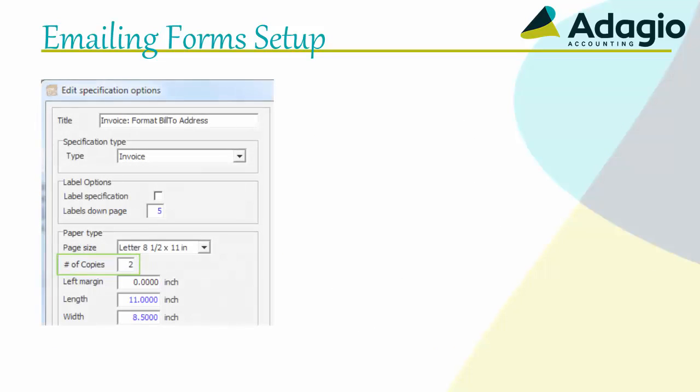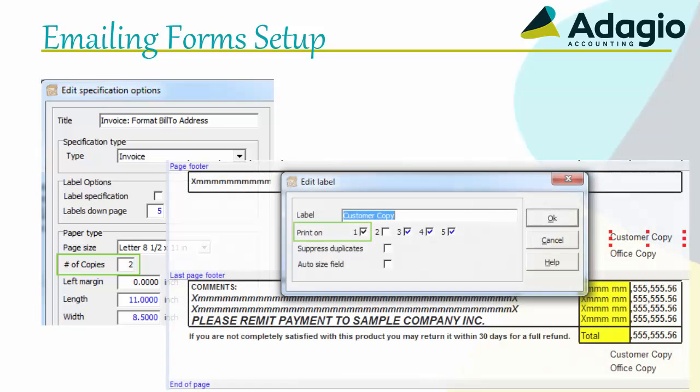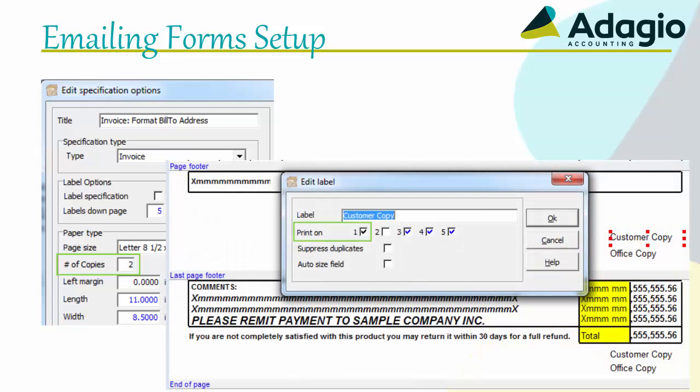Also, for form specifications configured with multiple copies, emailing will only send the first copy. Therefore, you should design the first copy of your spec as the customer copy.